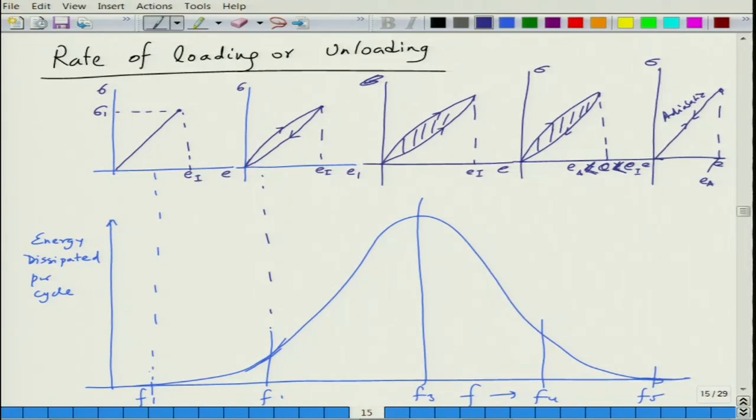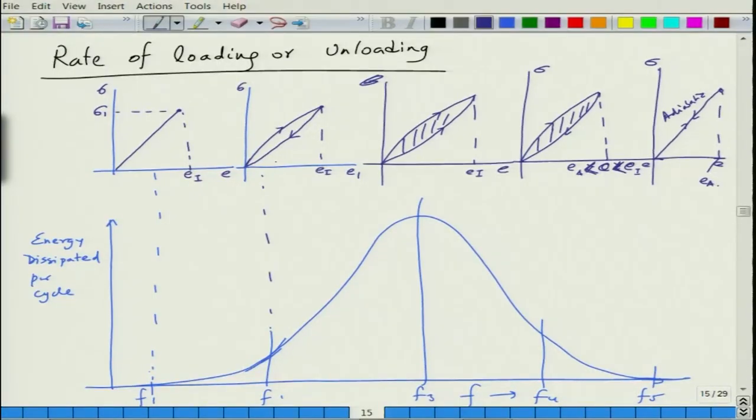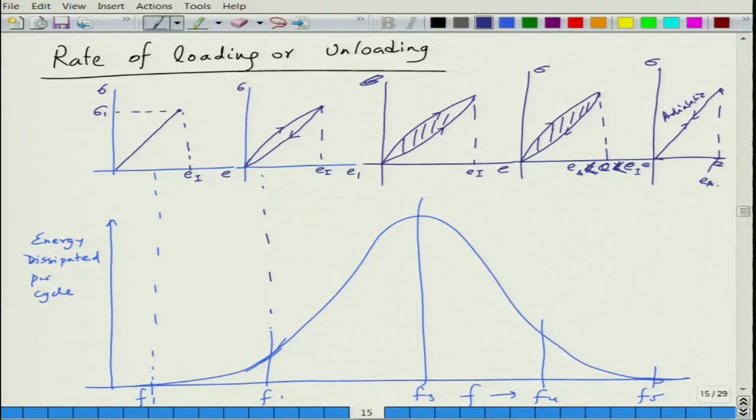At low frequency the sample equilibrates with the surroundings easily, so you achieve full strain E_i. At very fast rates the sample cannot equilibrate at all — both loading and unloading are adiabatic — and the strain obtained is only E_a. At moderately high rates you obtain isothermal strain but with some hysteresis. At intermediate rates where maximum energy is dissipated you still reach E_i but with larger energy dissipated. As rates go further beyond this, maximum strain reduces, eventually becoming only adiabatic strain.